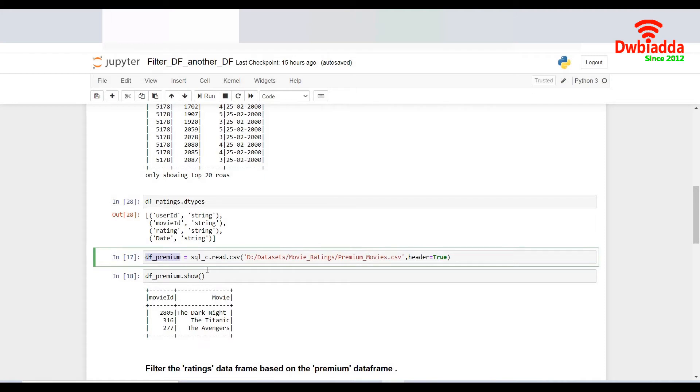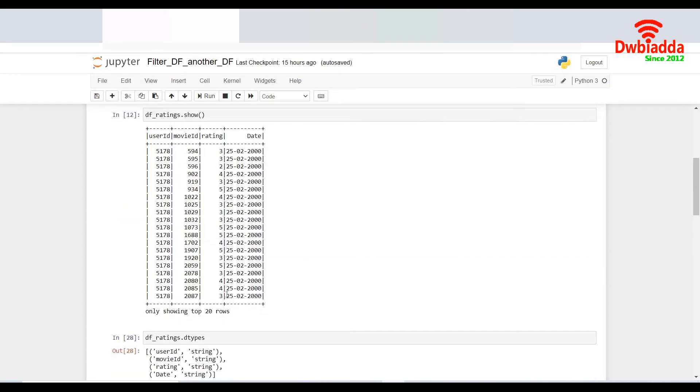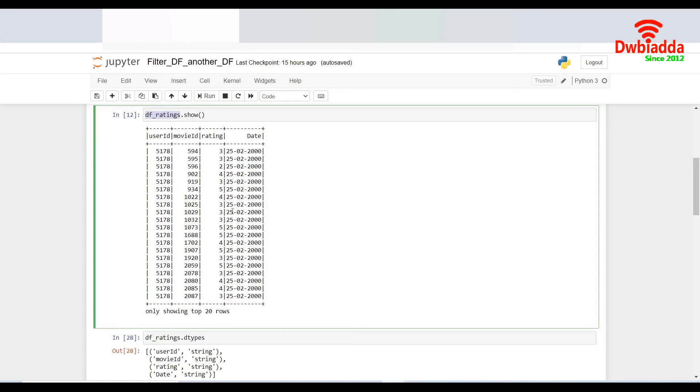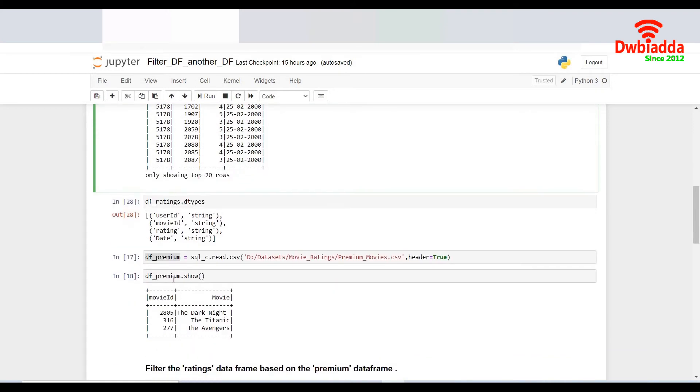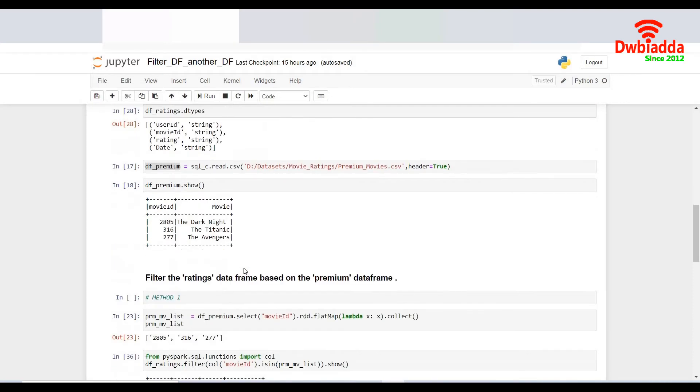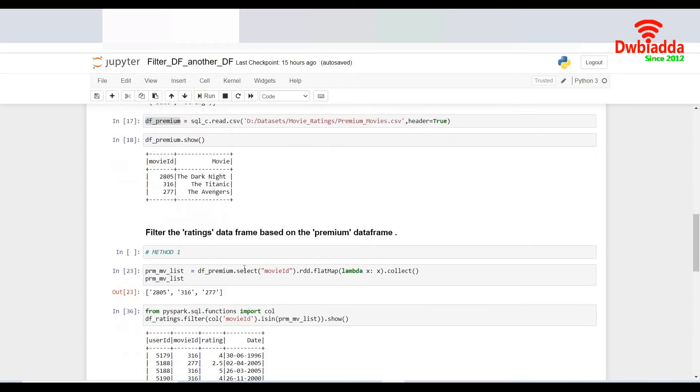Now the requirement over here is I would like to filter the premium movies and get the ratings of different users from DF ratings. The premium movies are listed in the data frame DF underscore premium and I'm supposed to perform a lookup in it.